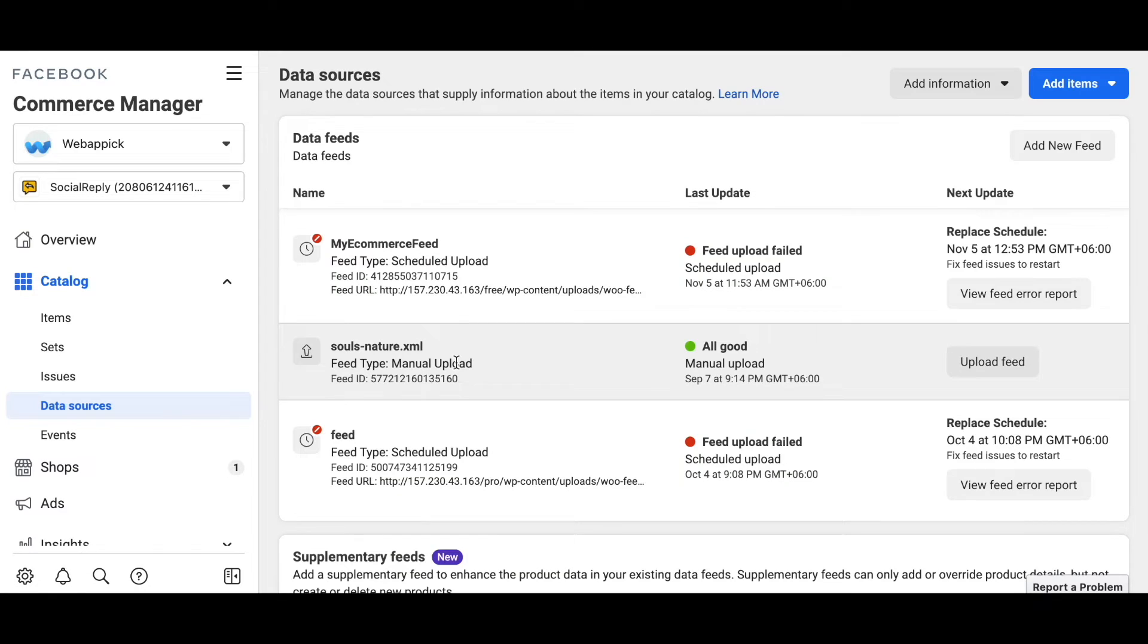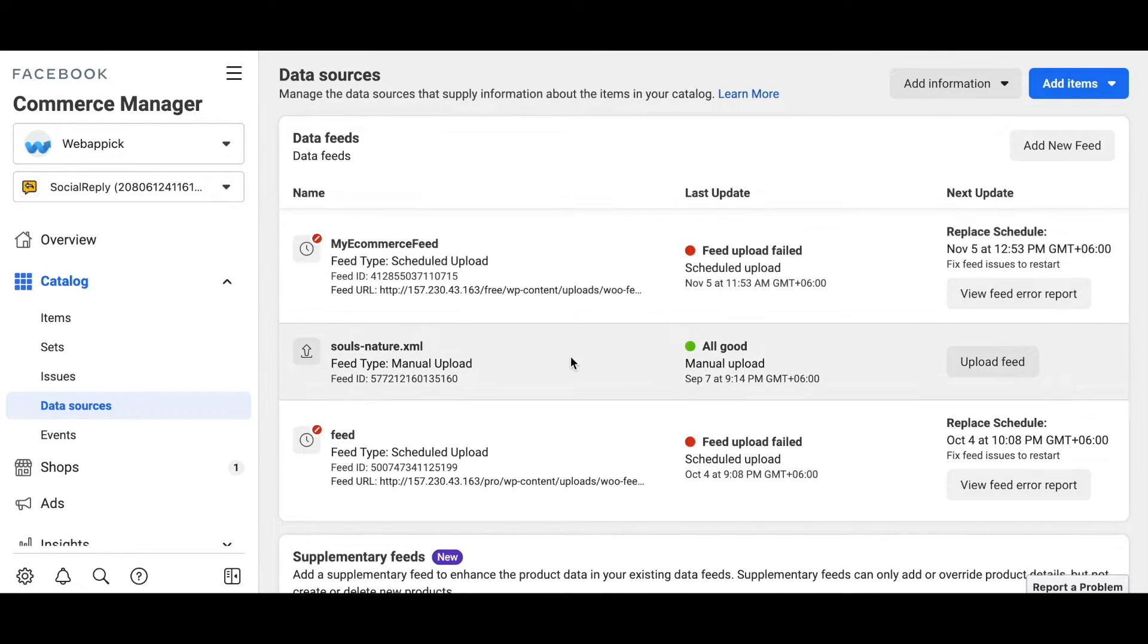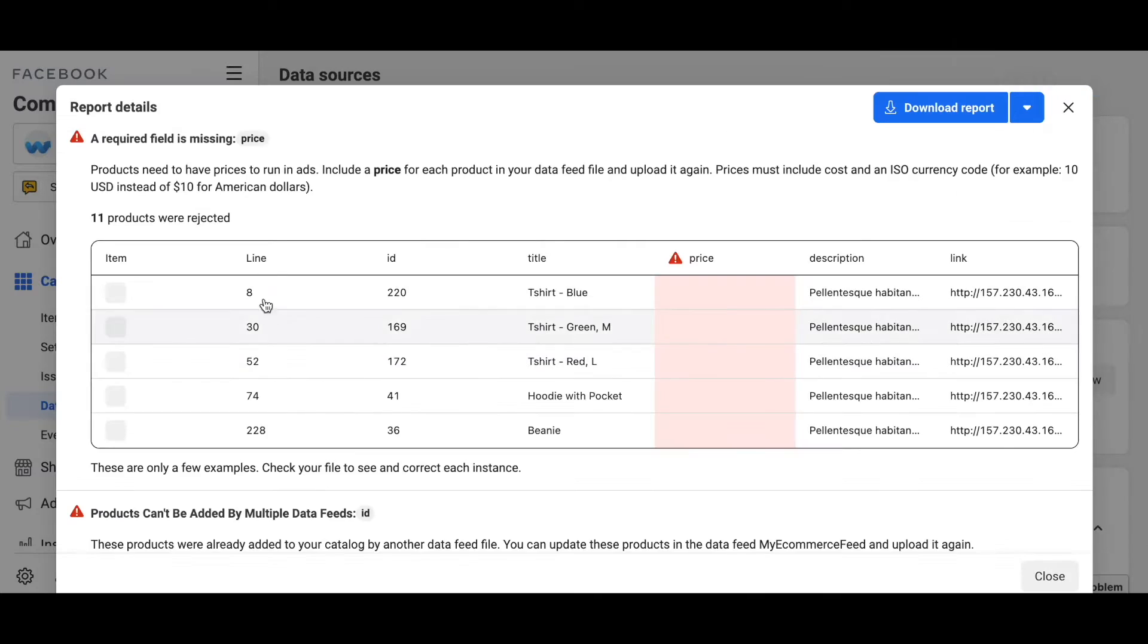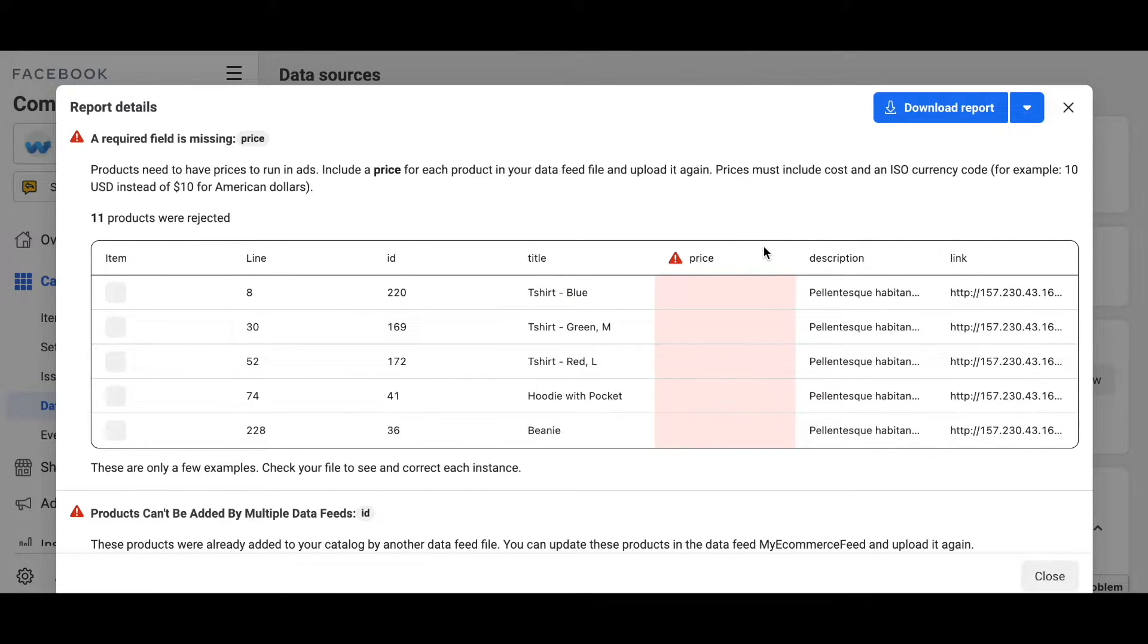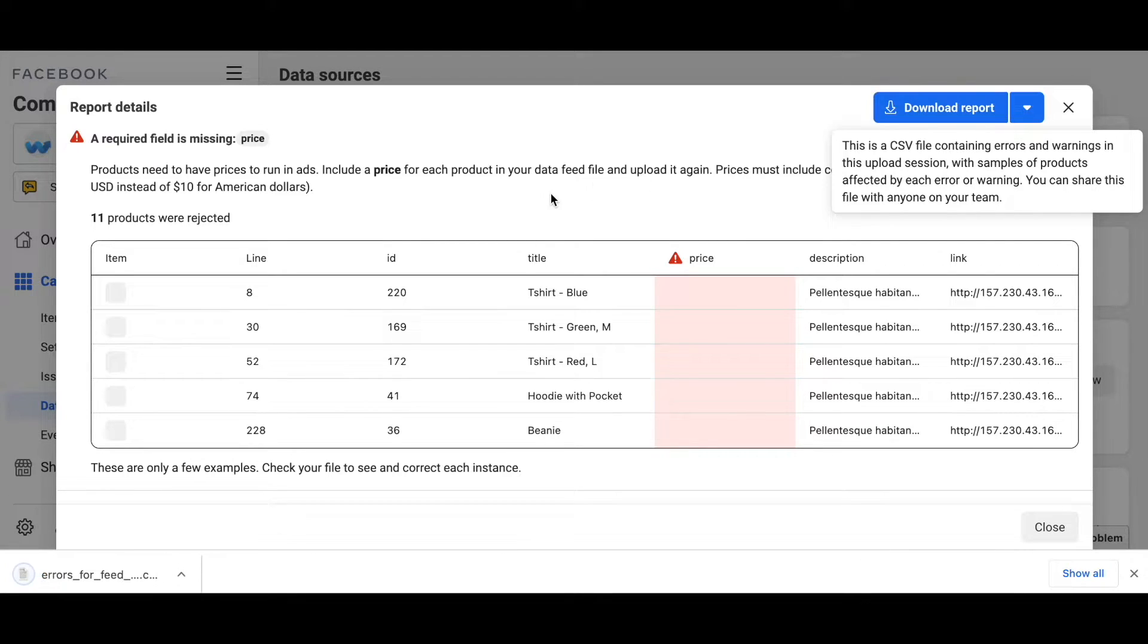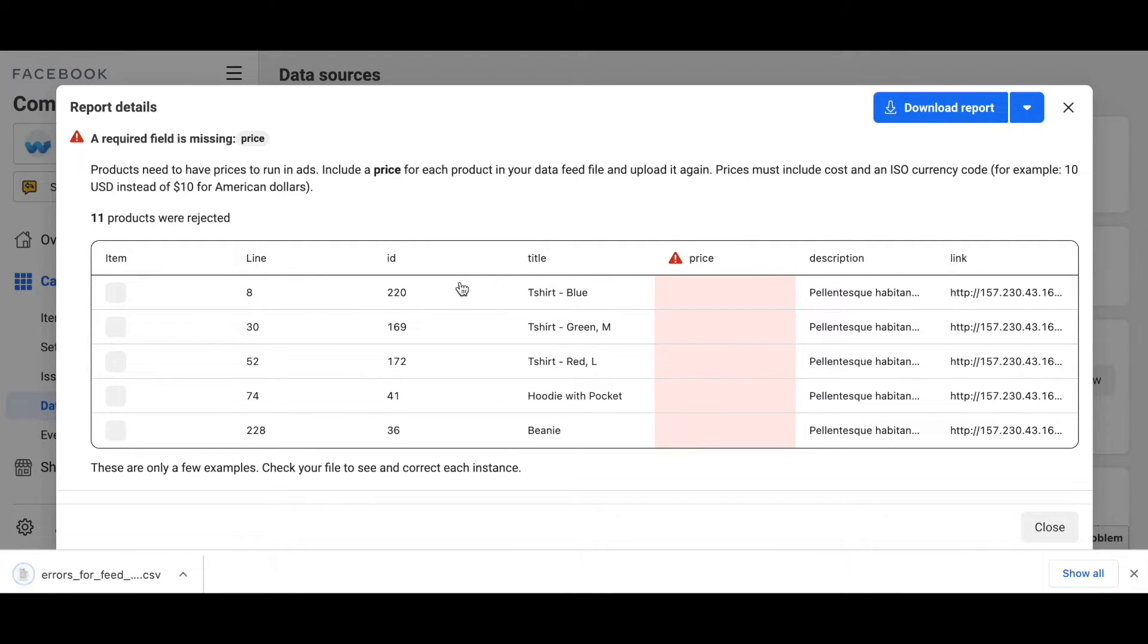Under data sources, as you can see, I have a few data feeds that I've uploaded already. Let's say I want to see the error report for this feed. If you want to do that, click on view error report. Here you can see the error report for your feed. If you wanted to download the error report, click on this button that says download report. Once you do that, a CSV file of your error report will be downloaded into your computer.